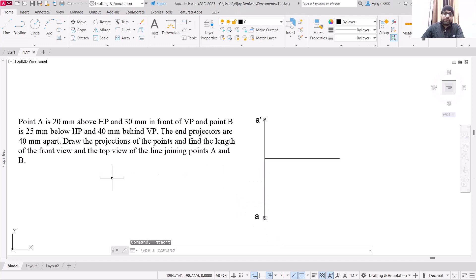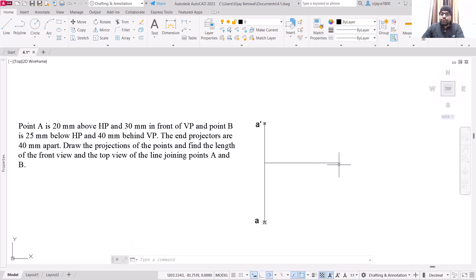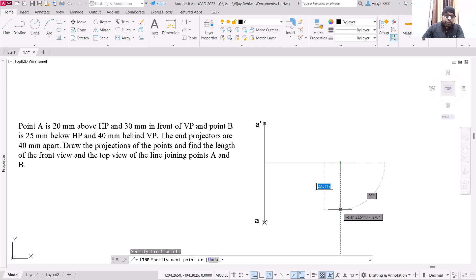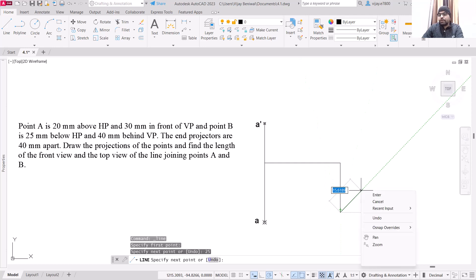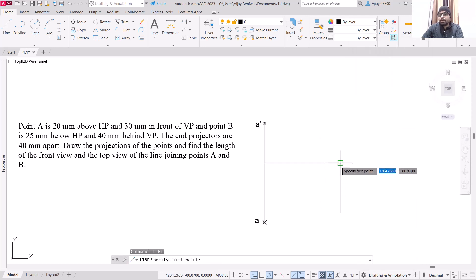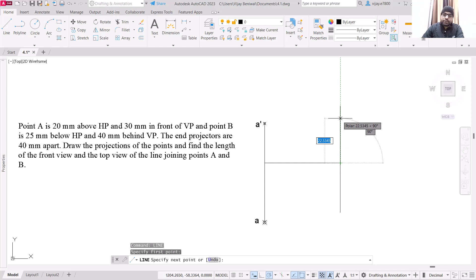Now we are going to do the same thing with point B as well. But point B is in the third quadrant, so its front view will be below the XY line and top view will be above the XY line. What should be the distance of the front view from the XY line? Point B is 25 mm below HP, so it should be 25 mm — press enter and repeat the line command. And the distance of its top view should be 40 mm behind VP, so this line should be 40 — press enter.